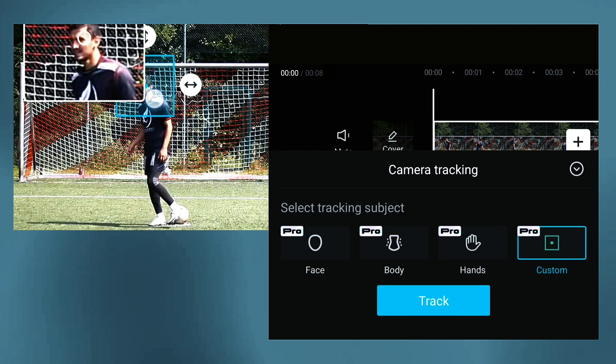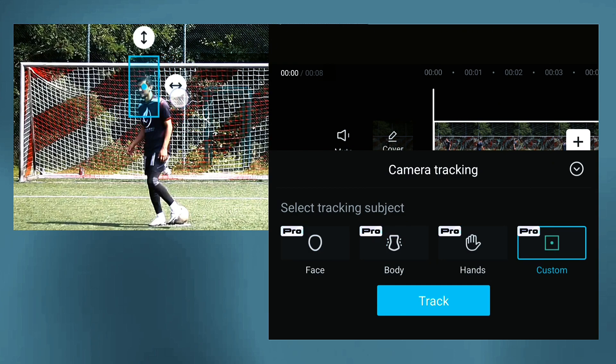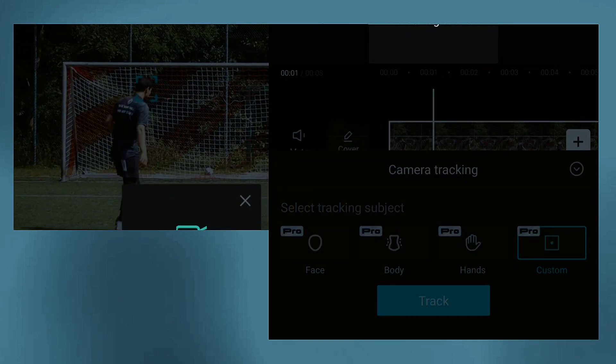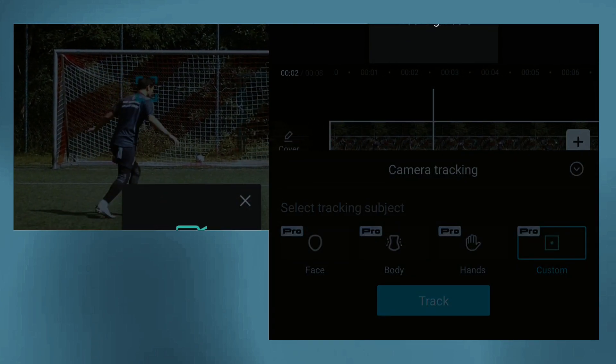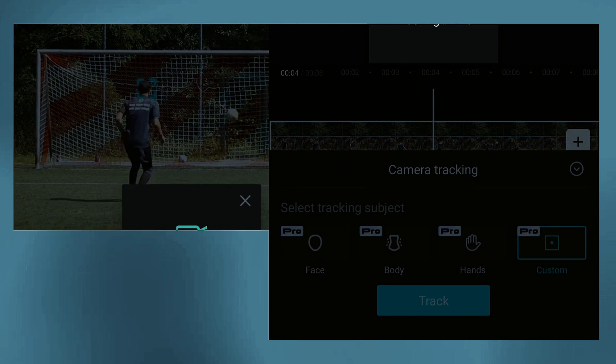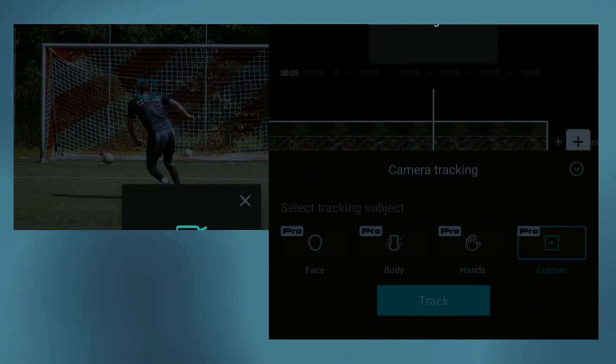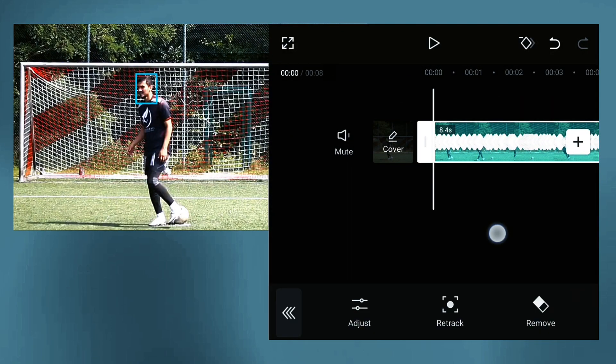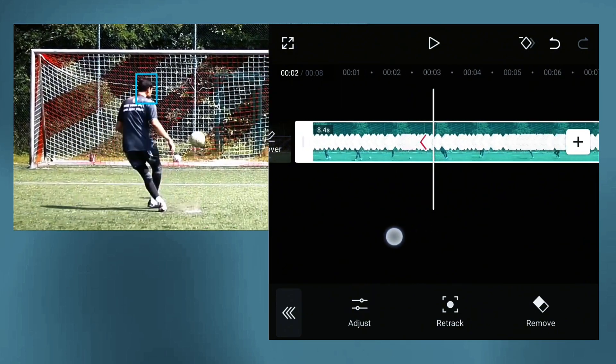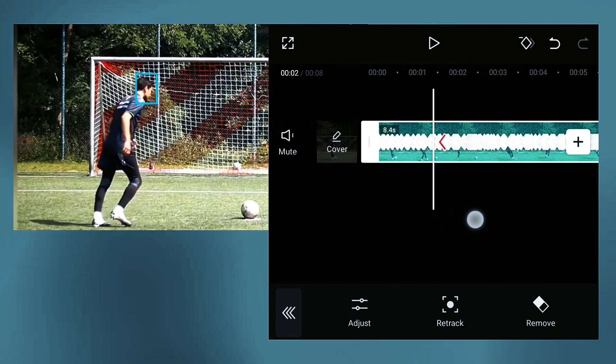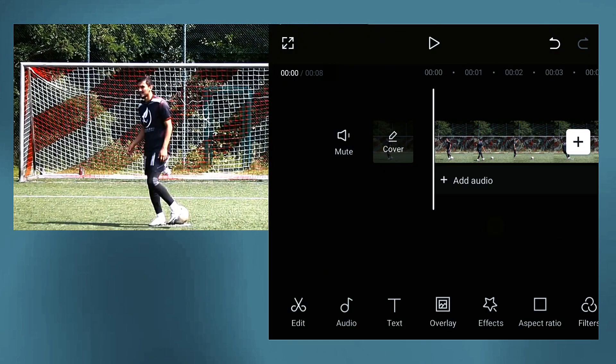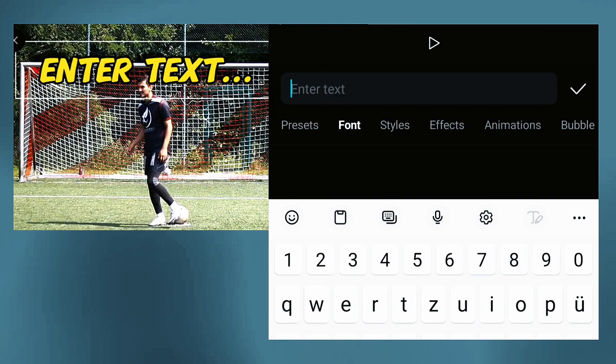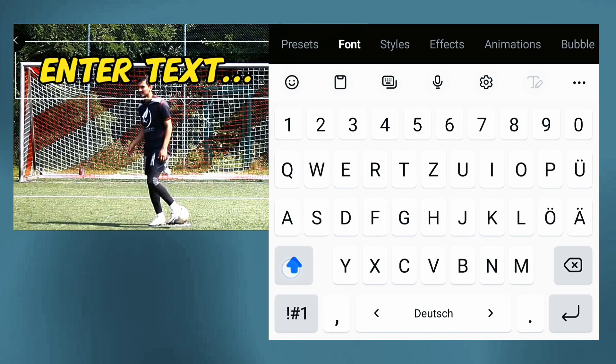And yes, there's an option in the pro version of CapCut as you can see here, choosing between face, body, hands, and customize. And then this tracking will be done easily, automatically for you. Keyframes are set and everything is very easy with the pro version.